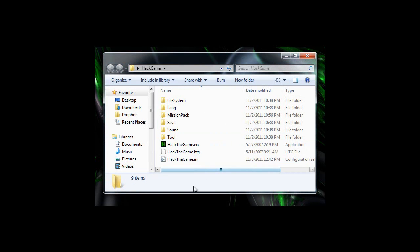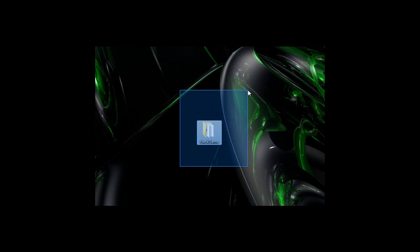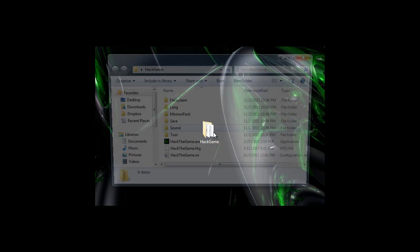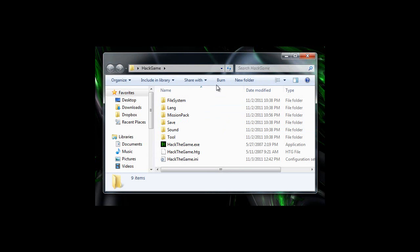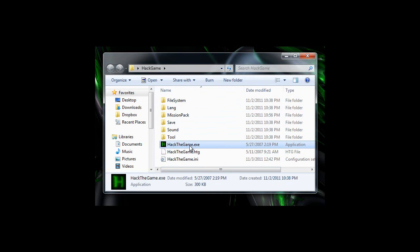you should download an archive that has a folder in it called HackGame, and then you're just going to drag that into your desktop like this and open up the folder. Inside the folder, you should see all these different stuff.